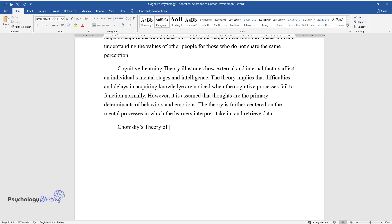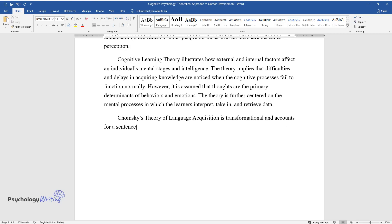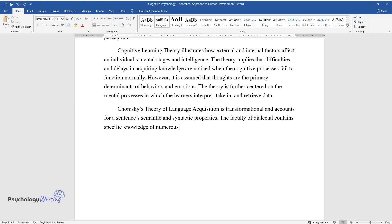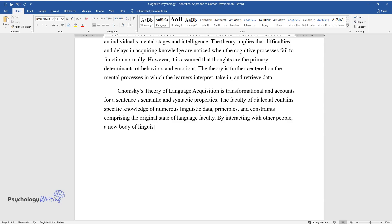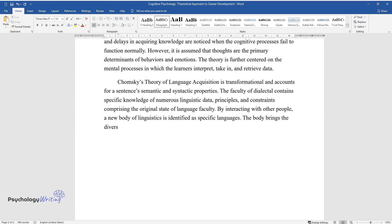Chomsky's theory of language acquisition is transformational and accounts for a sentence's semantic and syntactic properties. The faculty of language contains specific knowledge of numerous linguistic data, principles, and constraints comprising the original state of language faculty. By interacting with other people, a new body of linguistics is identified as specific languages. The body brings diverse groups together and begins to share the same beliefs and traditions.